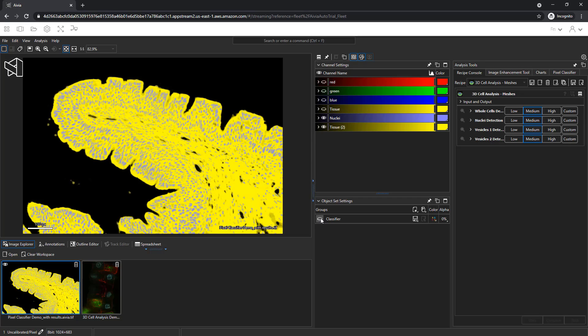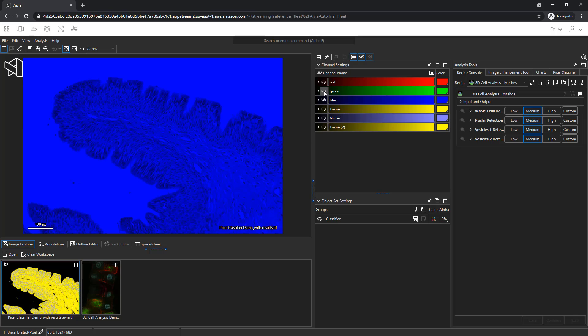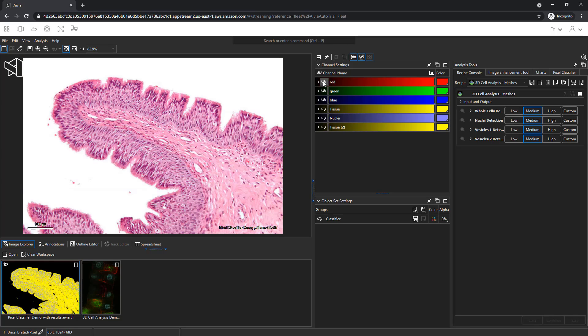The result image is split into two classes as given by the name of the channel. The tissue is in yellow and the nuclei in lavender. Turn off the tissue and nuclei channels and turn on the blue, green, and red channels.